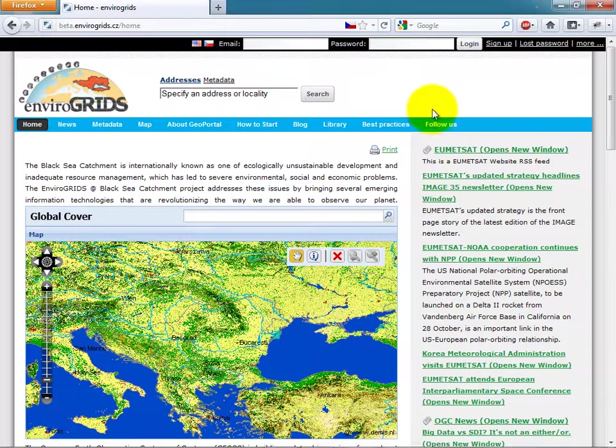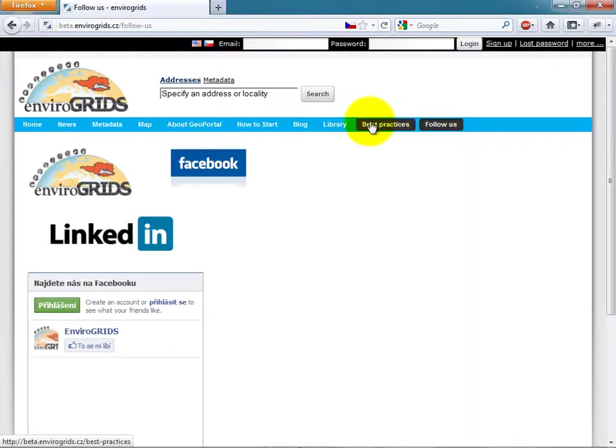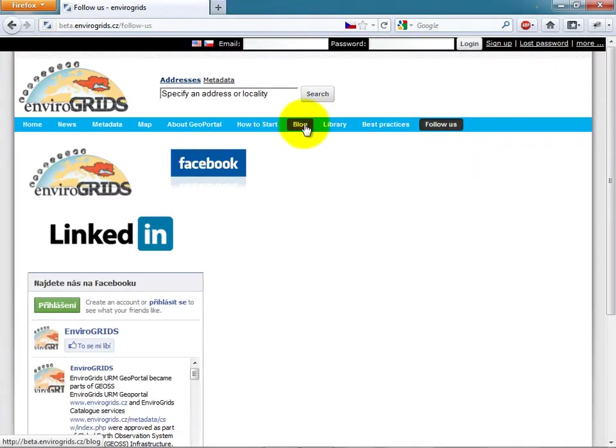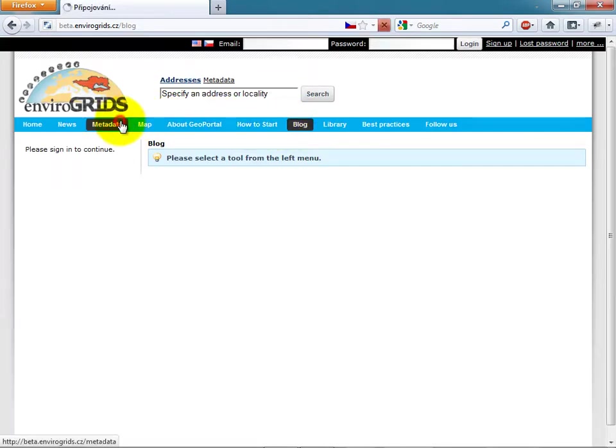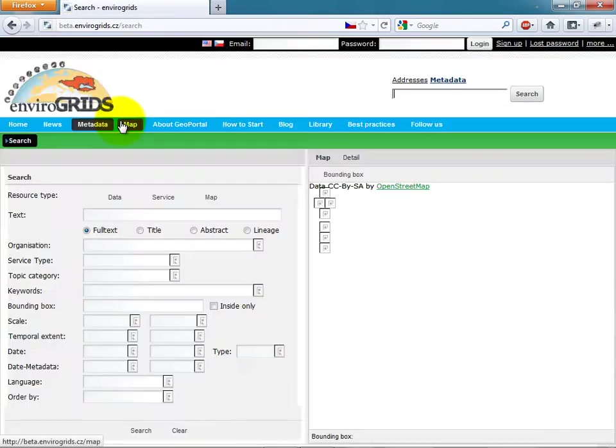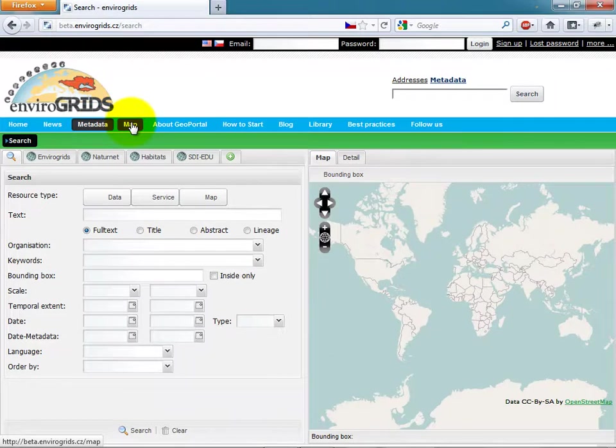The portal is divided into content pages like this one and application pages, for example Catalog Client or MapViewer.